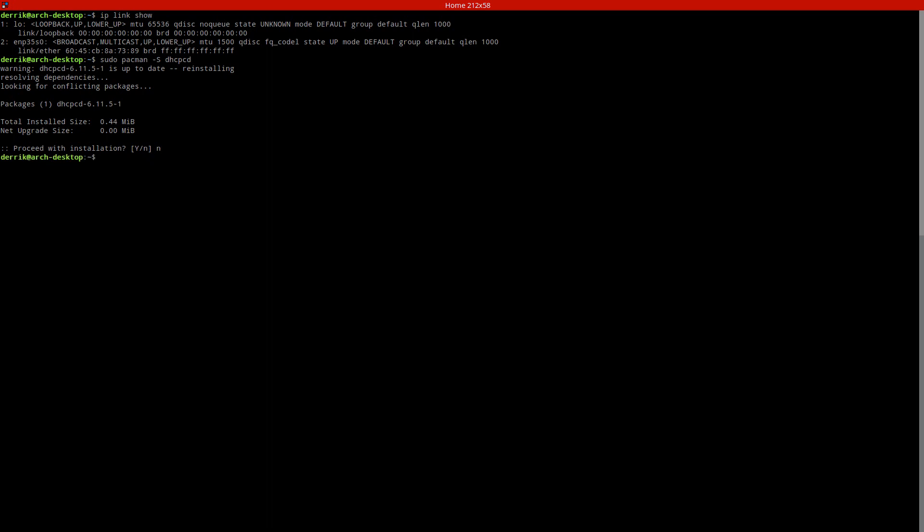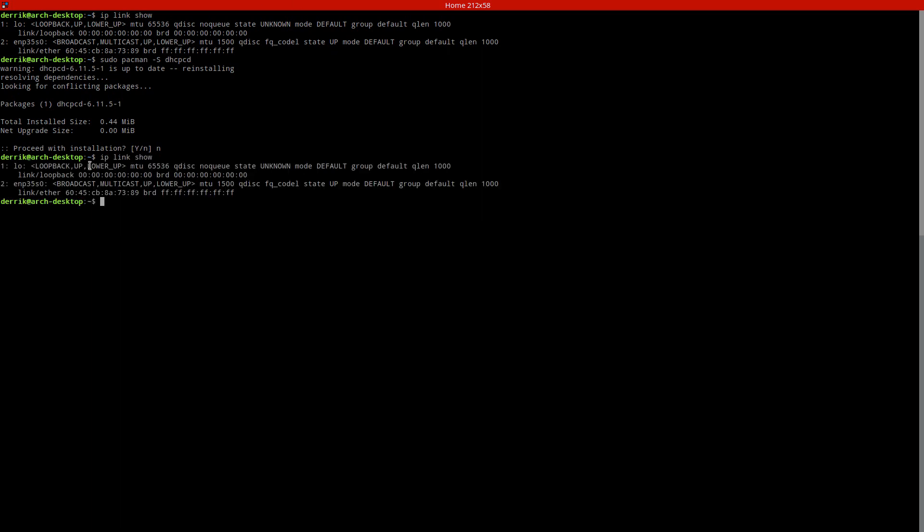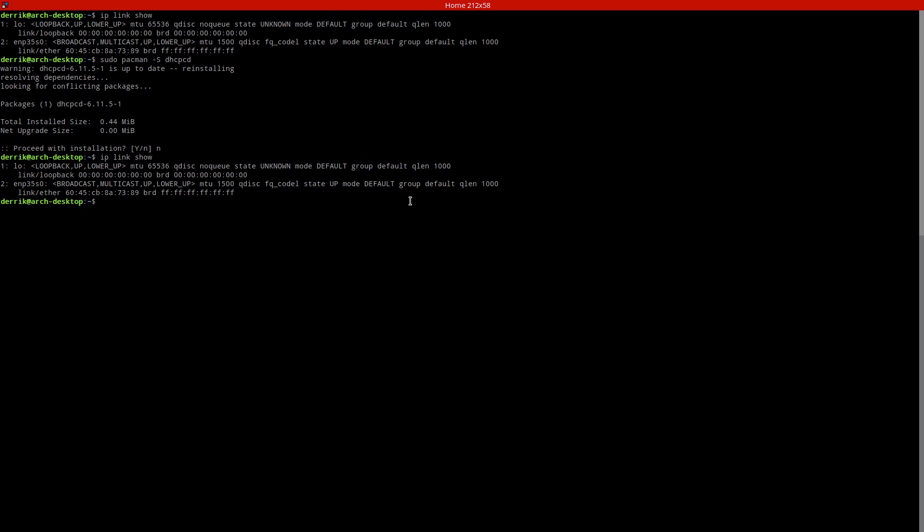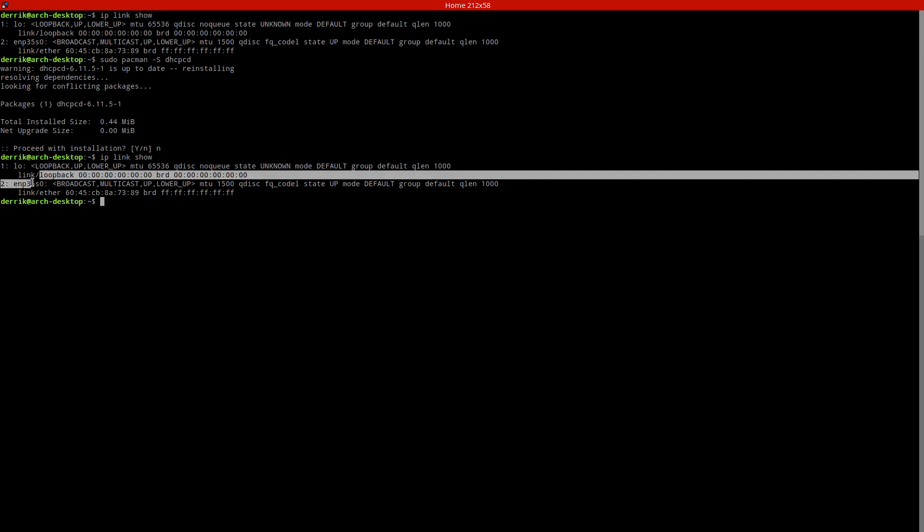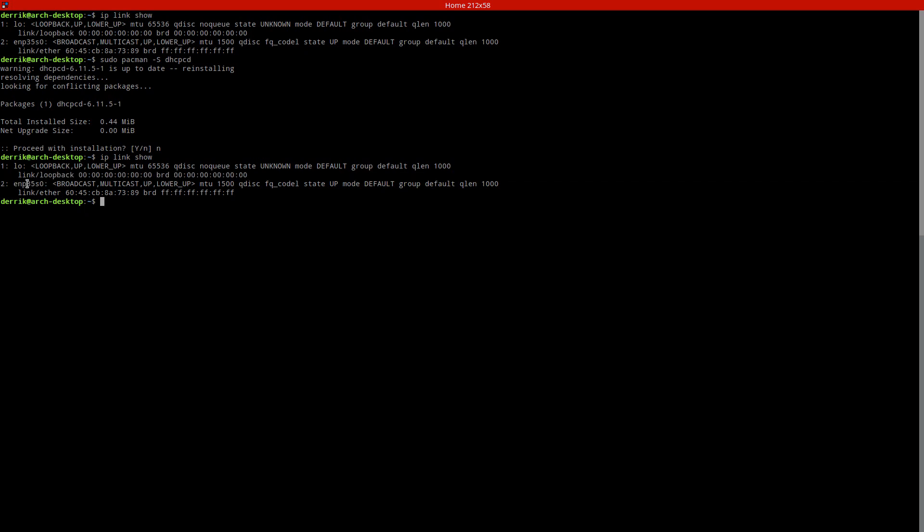So to start off like we did before we need to figure out the device and then we just copy the device here and we know that this is the ethernet card. We can tell that this is an ethernet card because ethernet cards usually either start with ENP or ETH. So then we just do sudo dhcpcd and then ctrl shift V, press enter.